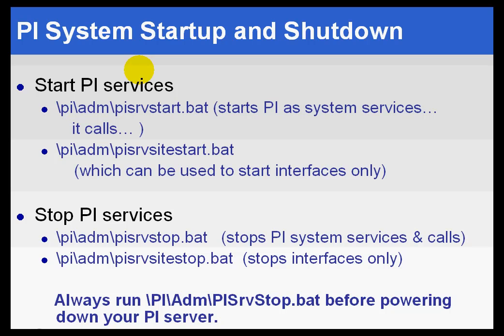As we've mentioned earlier a couple of times, when we install PI, we suggest that you set it to auto-start so that it automatically starts up every time the operating system starts. But there are other ways to start up PI and also to shut down PI.